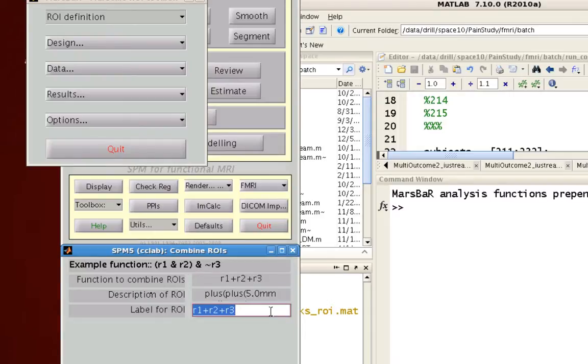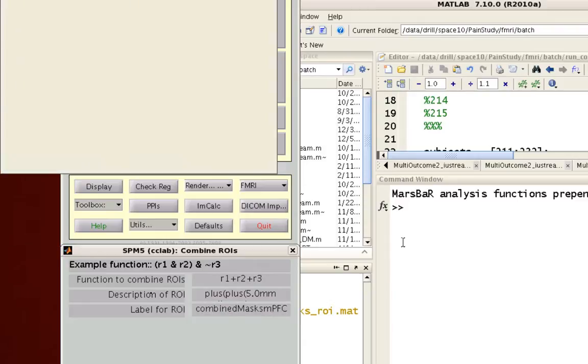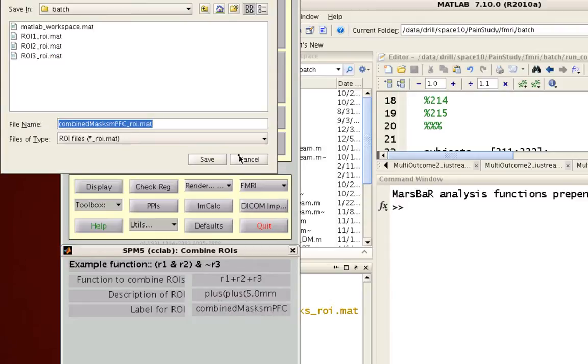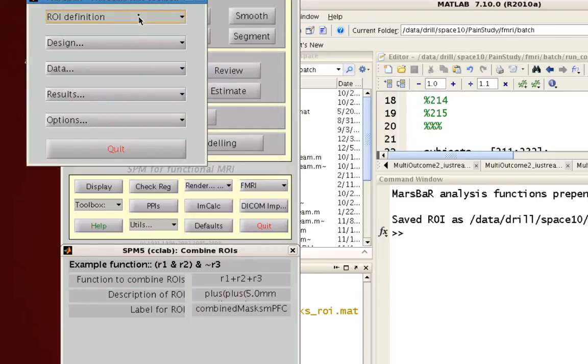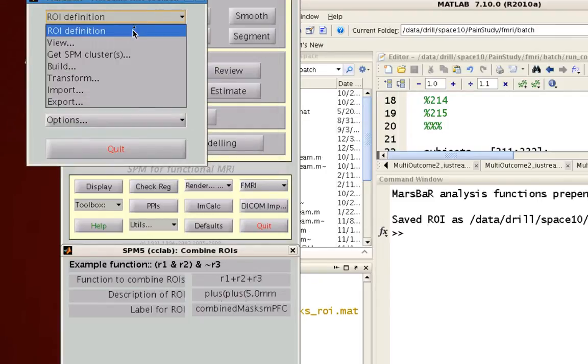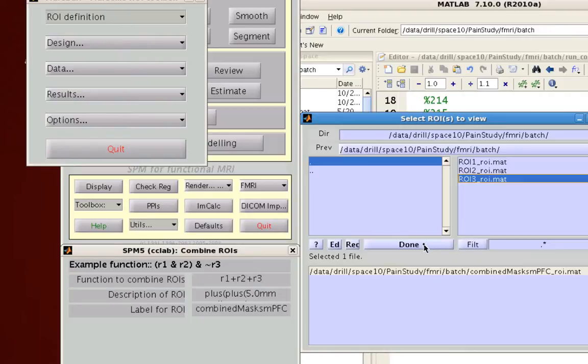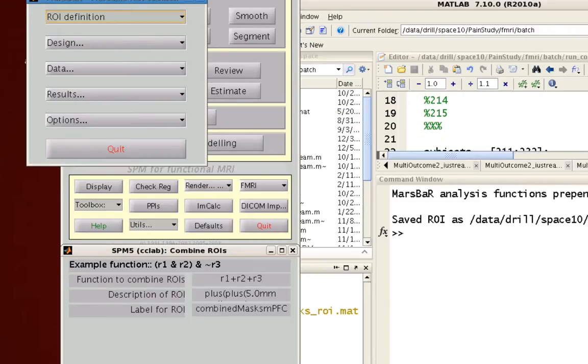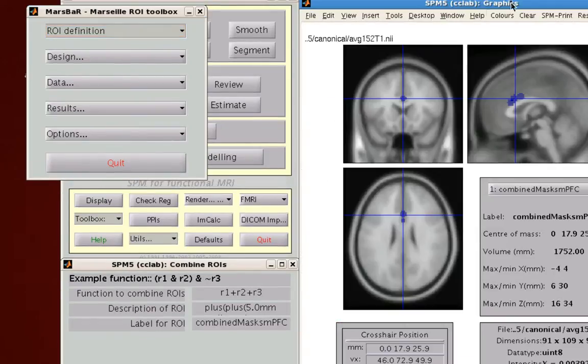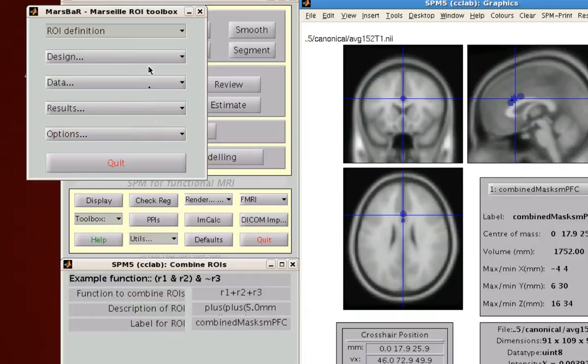Description is fine, and I'm going to call this combine masks mpfc. So once that's done, save out that mat file, and then to actually use it, first we're going to view it to make sure it's okay, and it looks like I can combine them all satisfactorily.